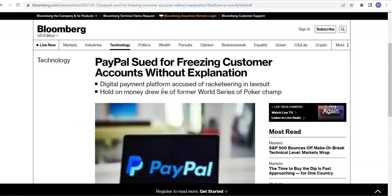This lawsuit also includes people who have lost the balances of their account. So if you have any balance in your account with PayPal, I highly suggest you move it outside of PayPal, don't keep a balance in PayPal.